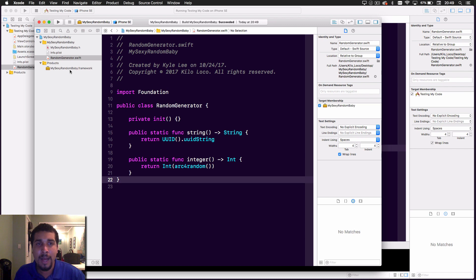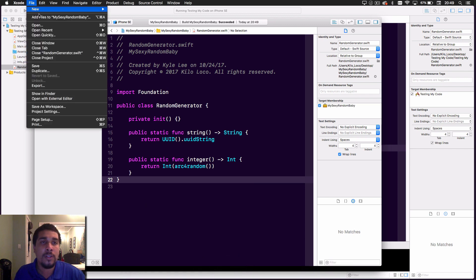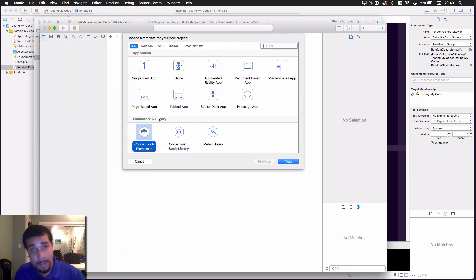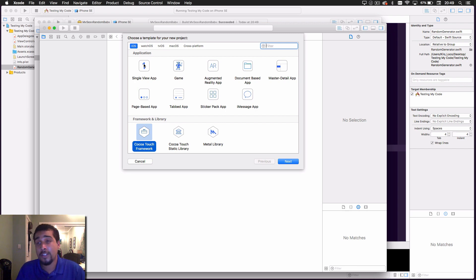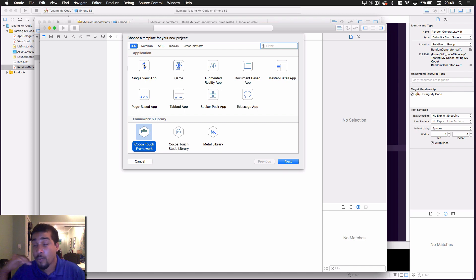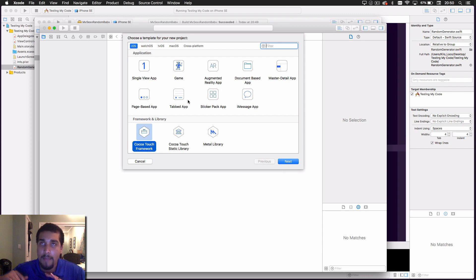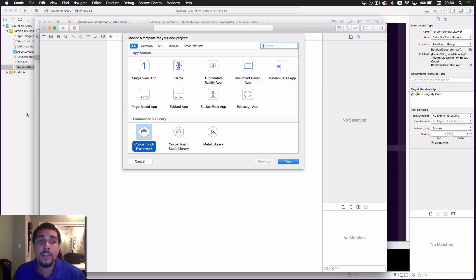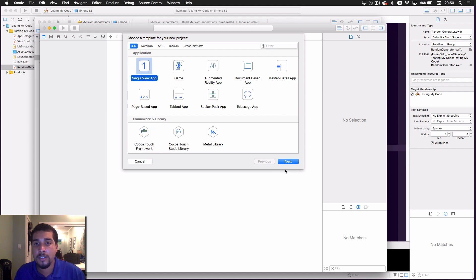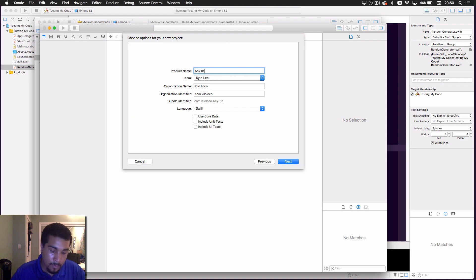When we open the Products folder in the project navigator, you'll see 'MySexyRandomBaby.framework' — that little briefcase icon. Now we're going to create one more project. You only really need the first project to test your code and the framework itself, but we create a third project to confirm that a completely unassociated project can actually access the framework's methods.